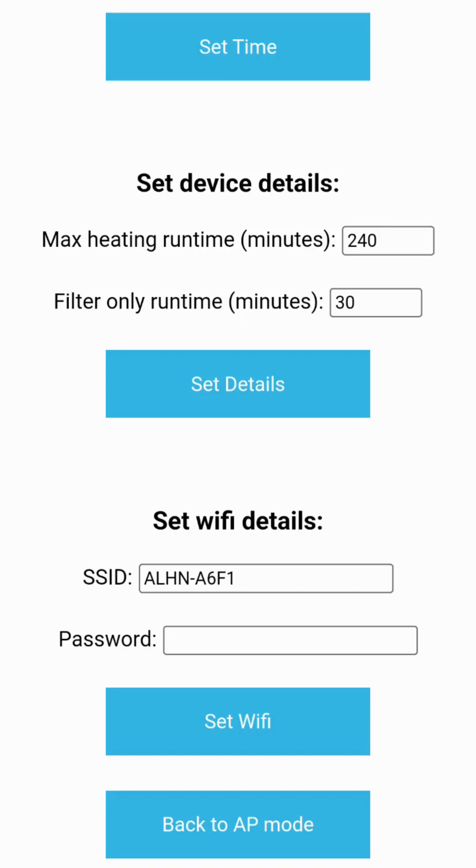If the user would like to revert back to the default mode where the Amipod controller creates its own Wi-Fi access point, the back to AP mode button can be pressed at any time.